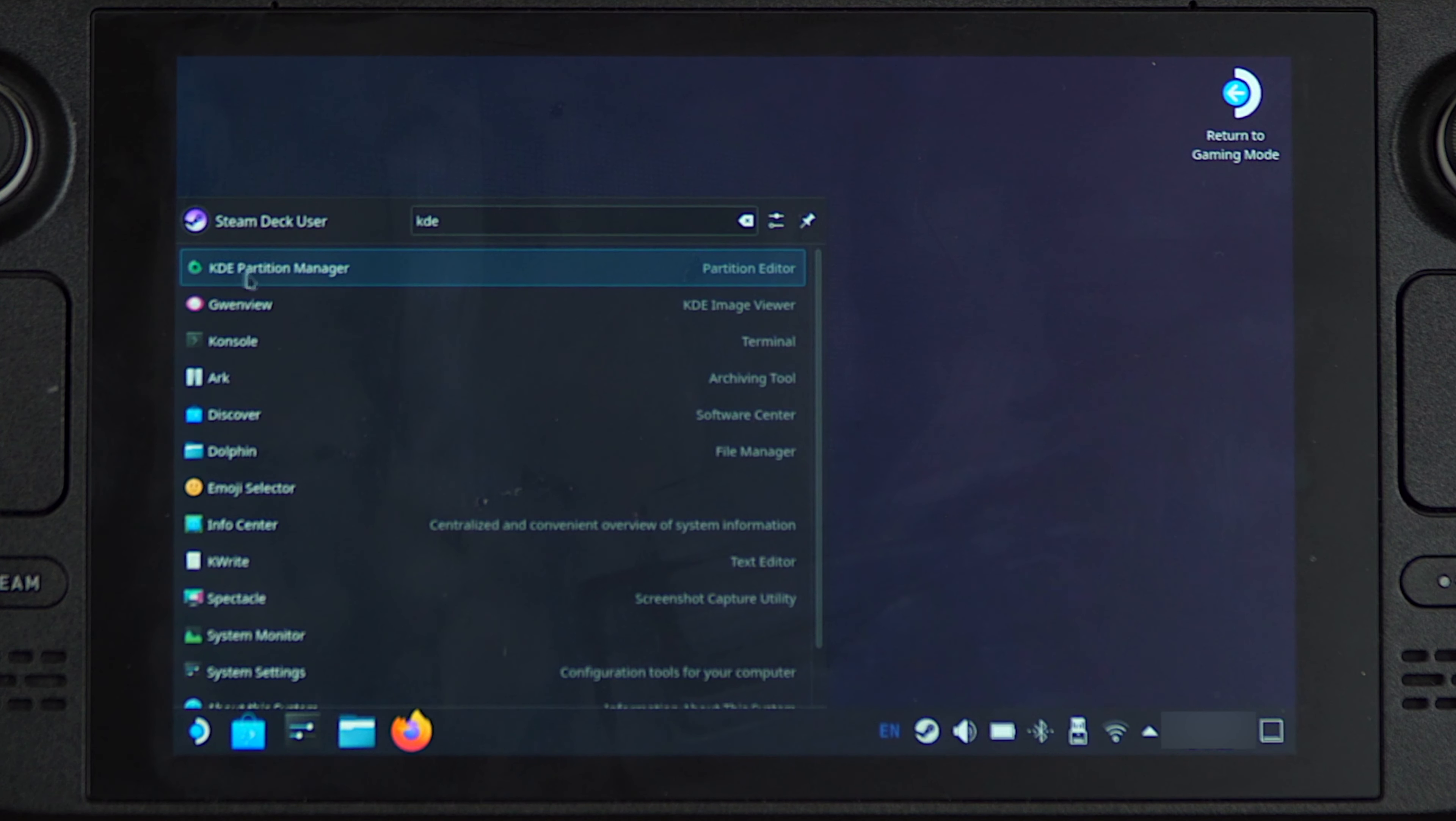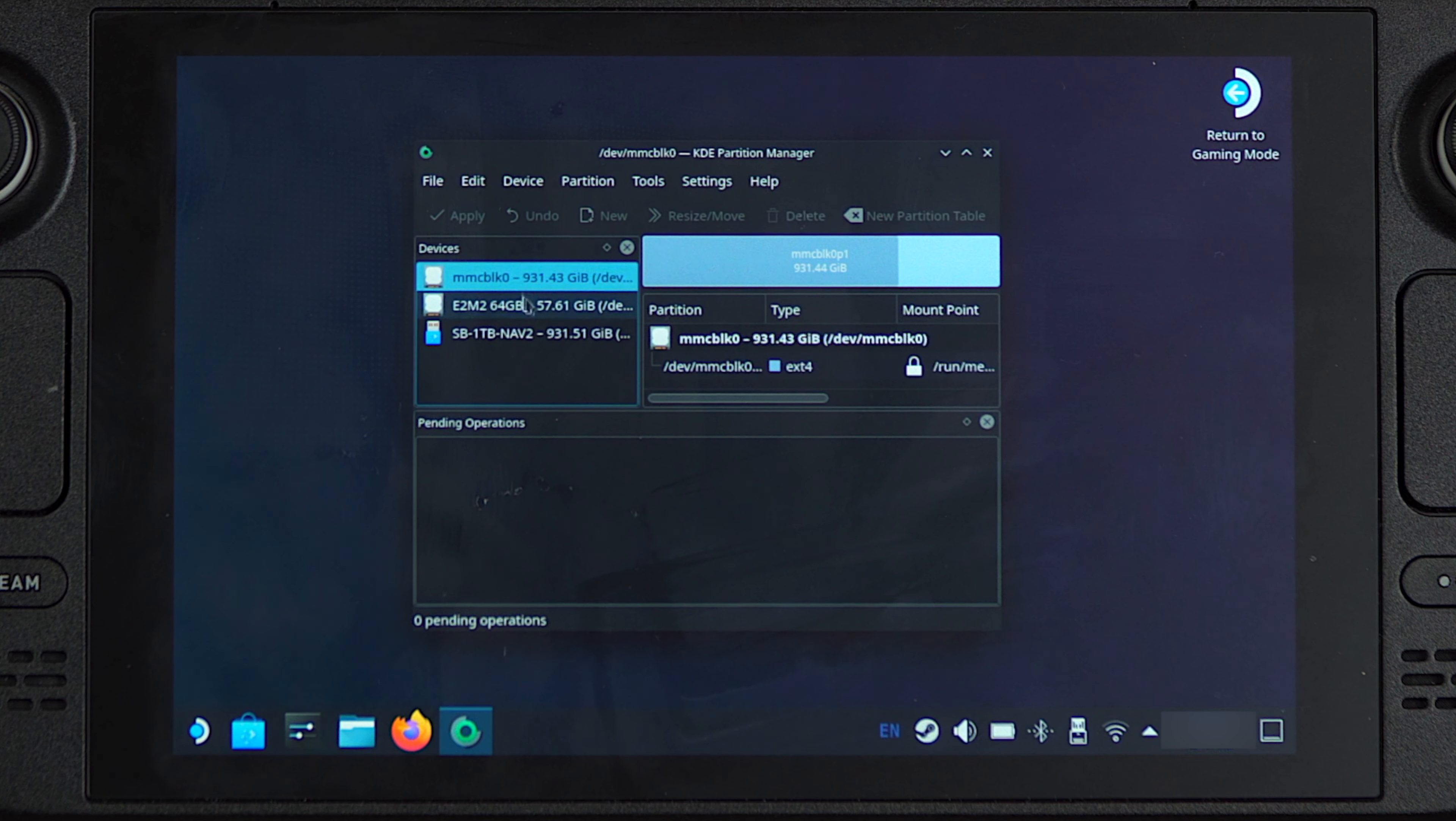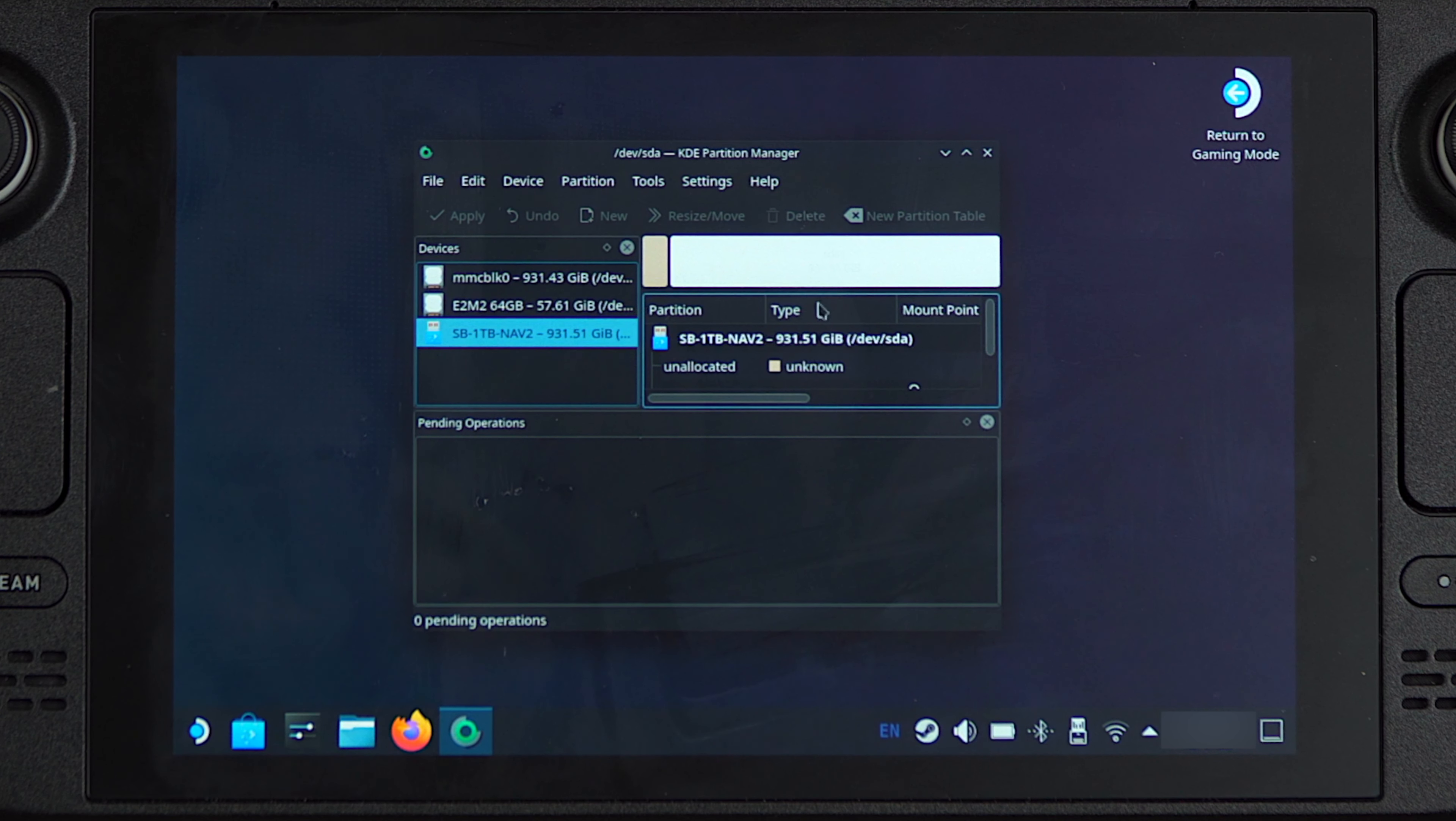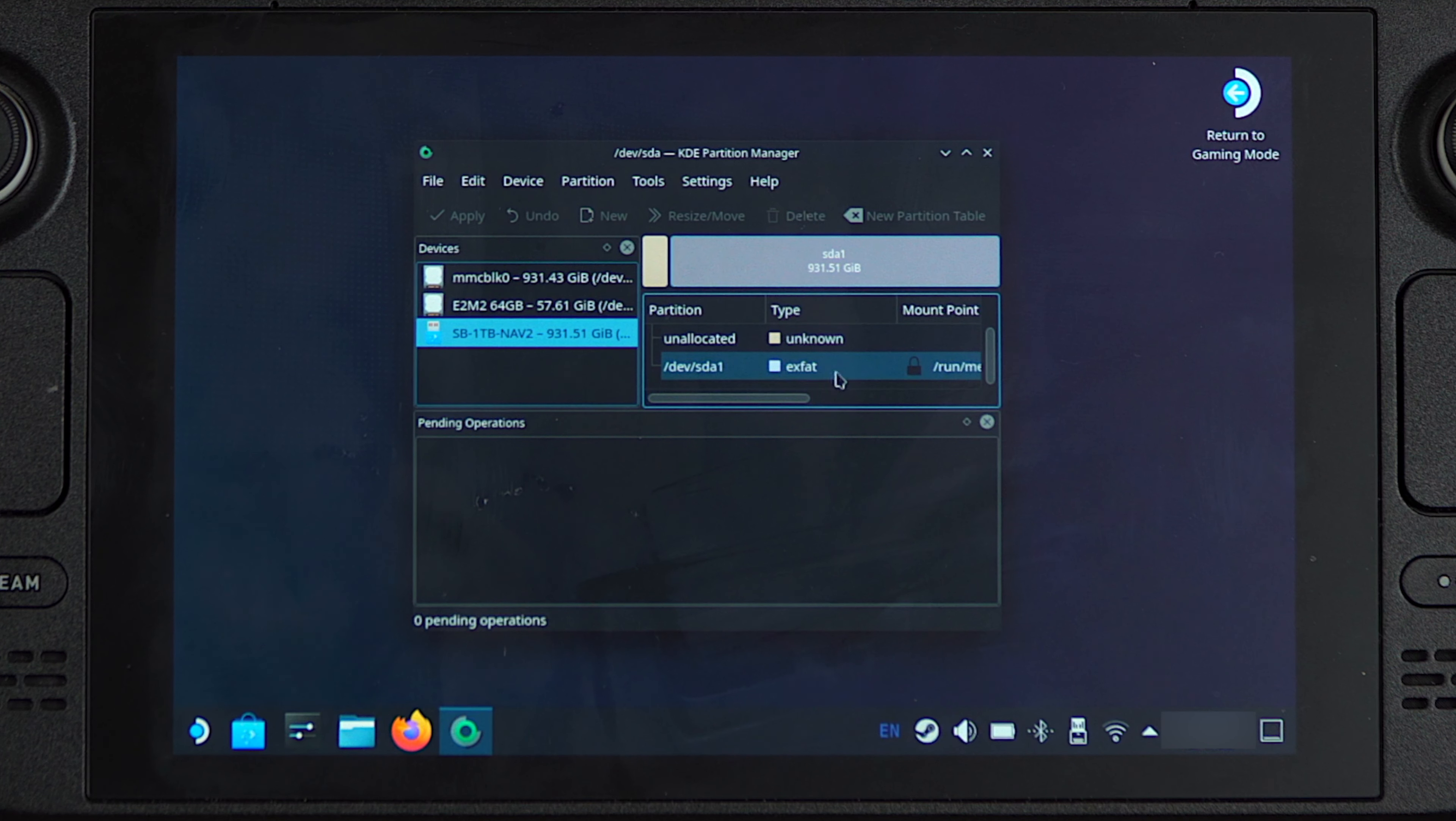We want to left click on that and type in our password, and then we will see all of the connected storage devices. The one at the bottom here is the one terabyte Rocket Nano V2 that we have connected, and as you can see if I click on this partition over here, it is set to the XFAT format.